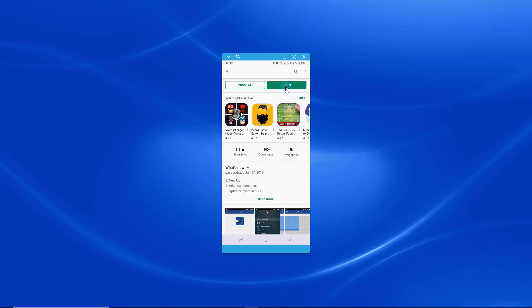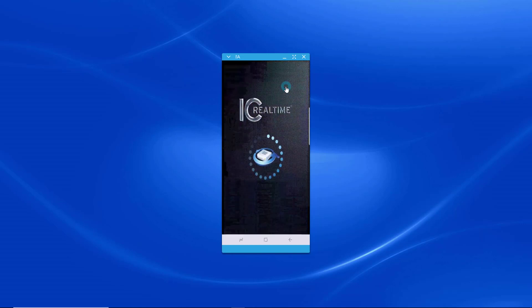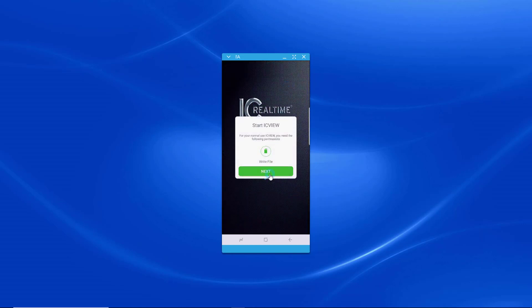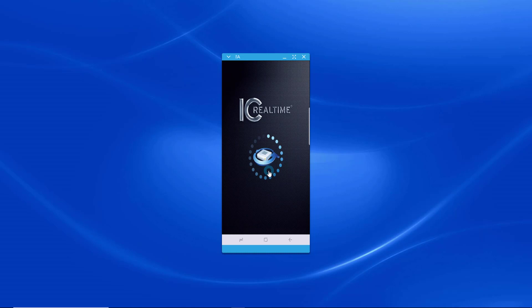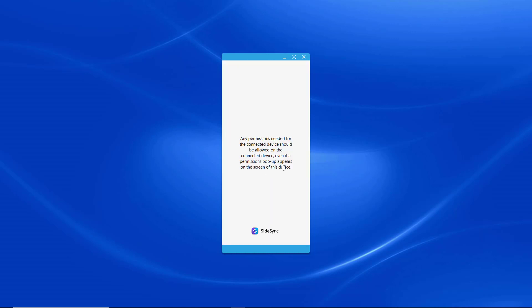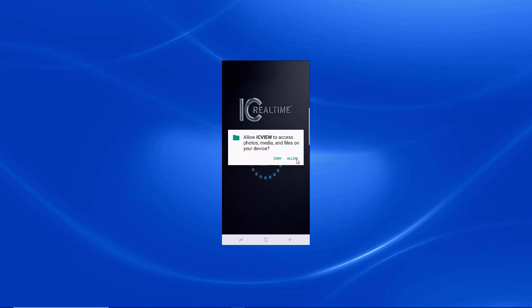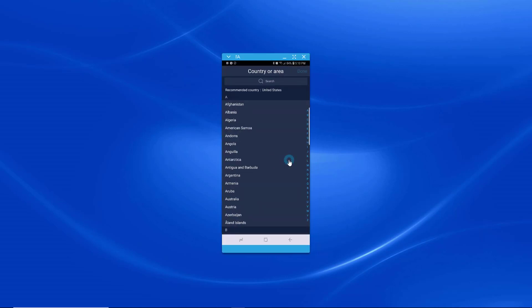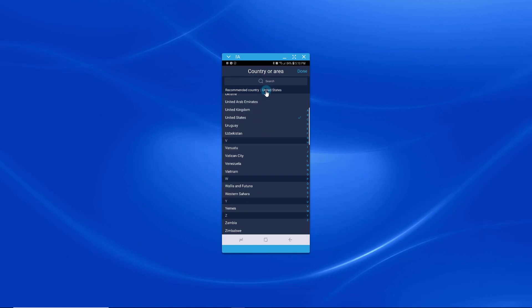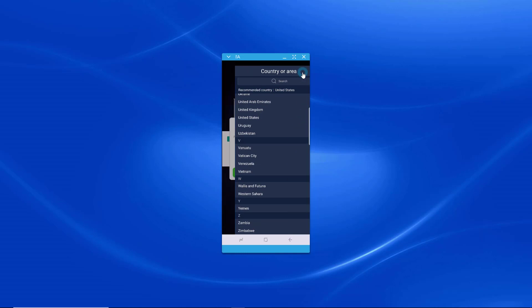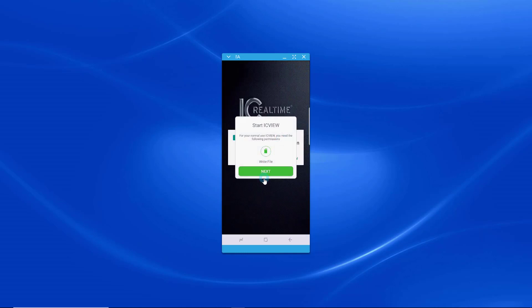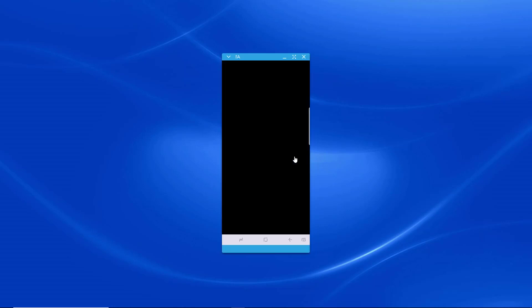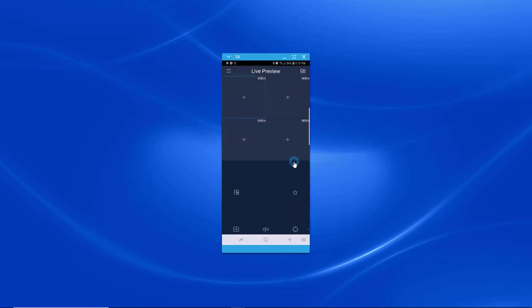So I'm going to open up the app. Okay, I'm going to select Recommended Country, United States. Yes. Done. Hit the permissions and allow them. Okay, so now the app's up.